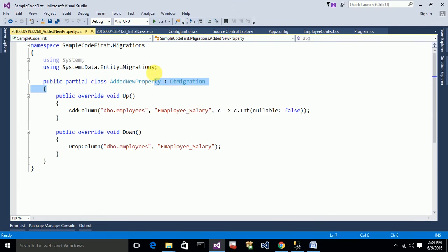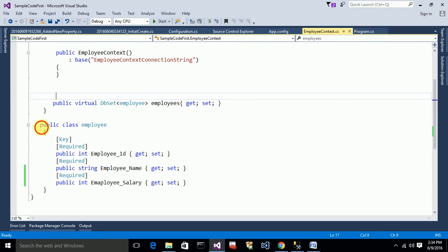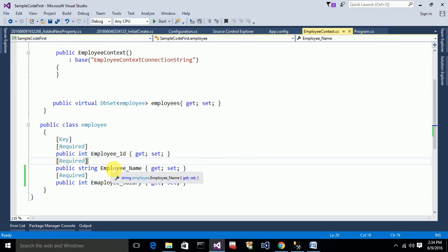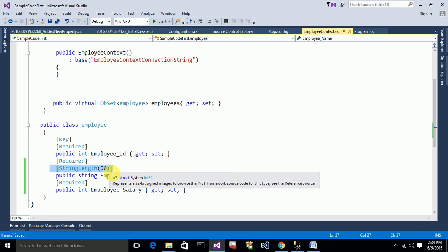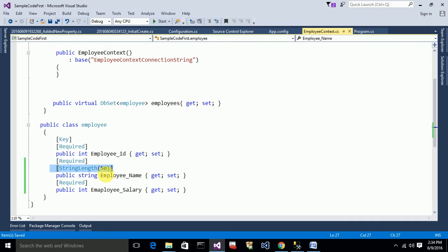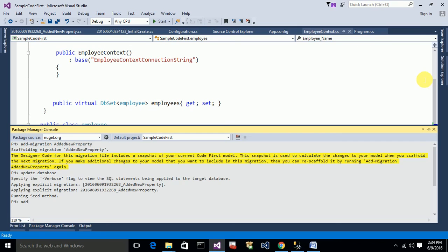For another example, go to the Employee class and add a StringLength attribute to allow only up to 50 characters for the employee name. I want to show how you can update this from the code to the table automatically using migrations. Again, we do the same thing: add a migration, and I am calling it 'AddedAttributeStringLength.'